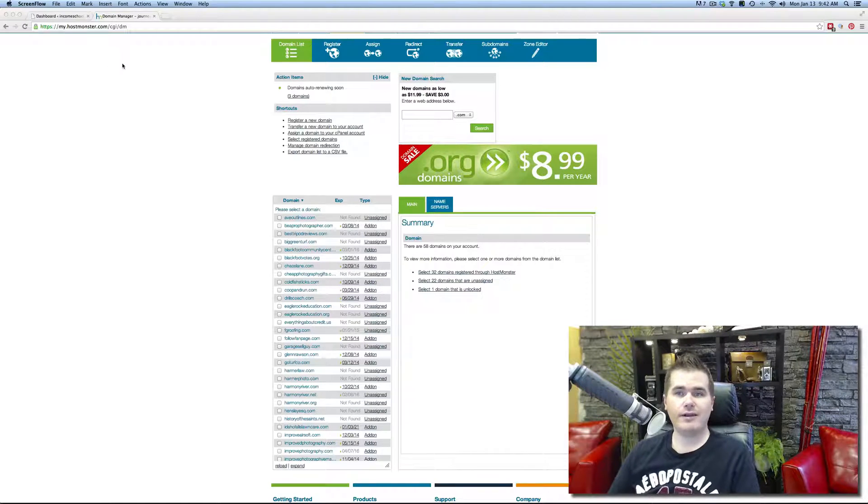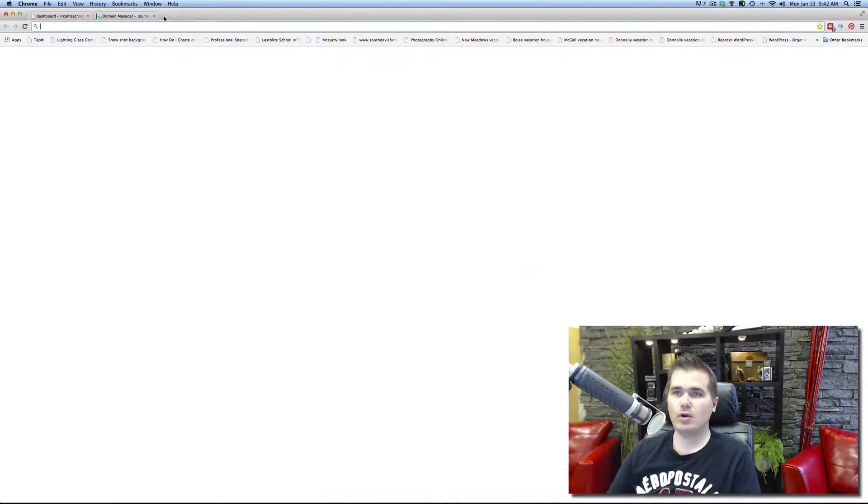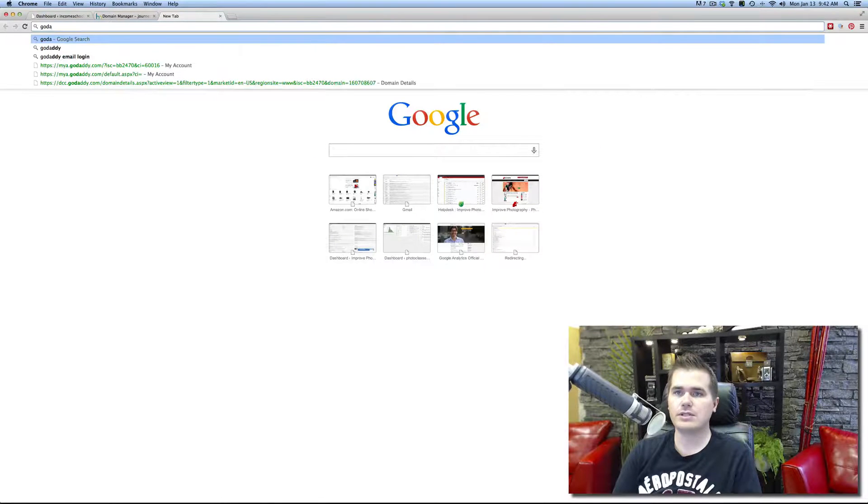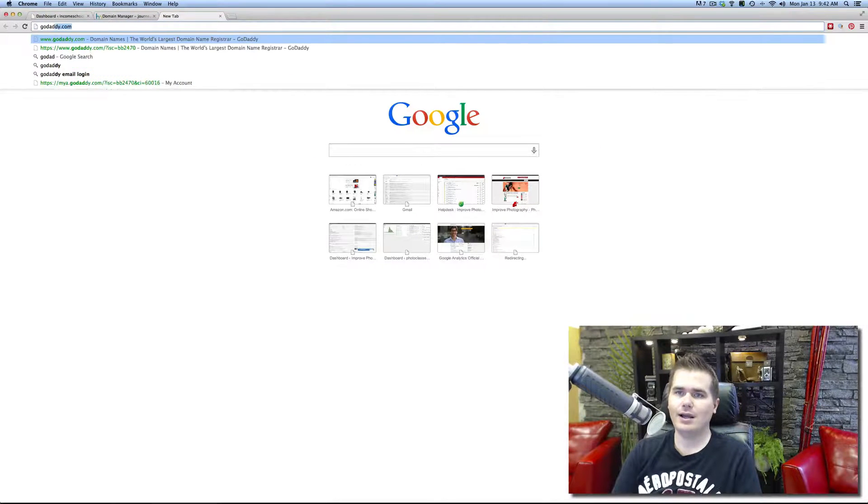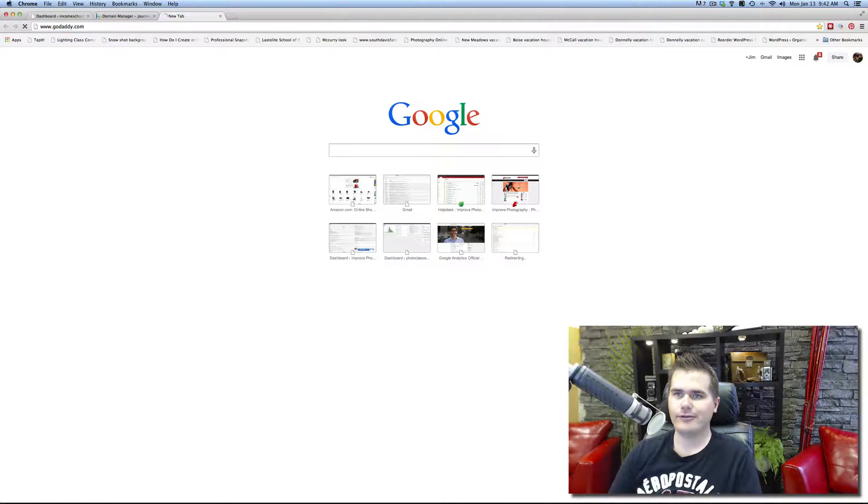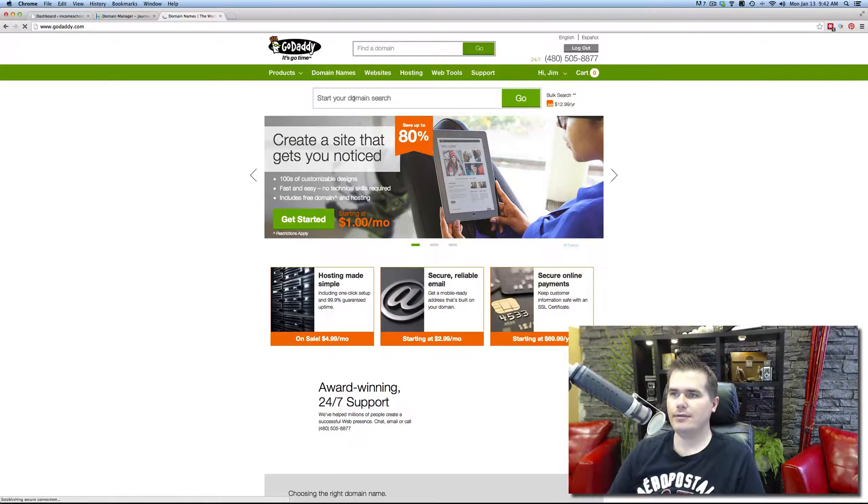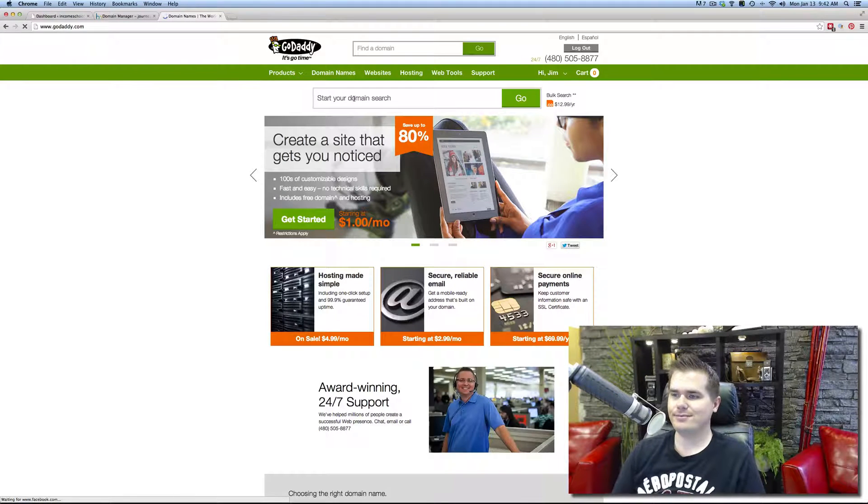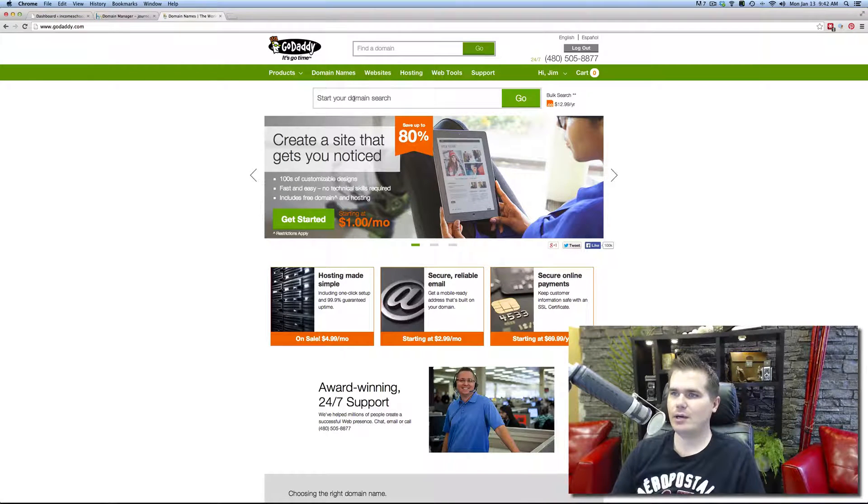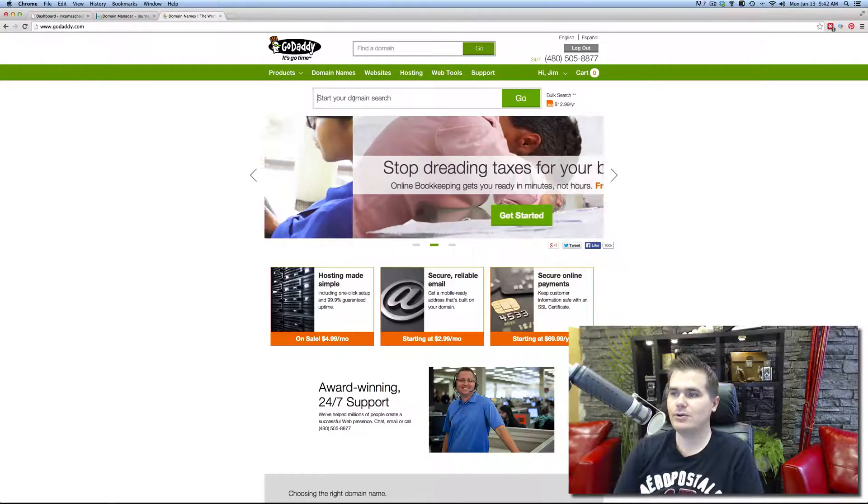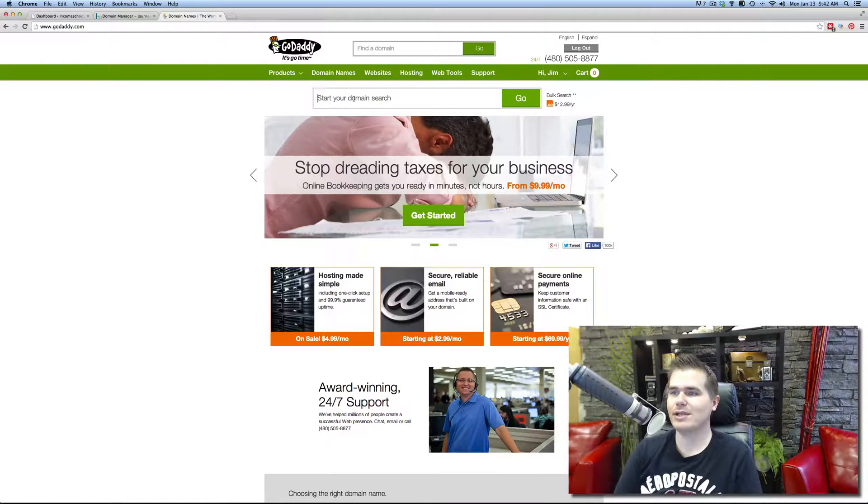The way that I find domains is go to a host, one that a lot of people use is GoDaddy. I don't love the company GoDaddy for their very inappropriate marketing messages, but the problem is they do a good job of what they do.